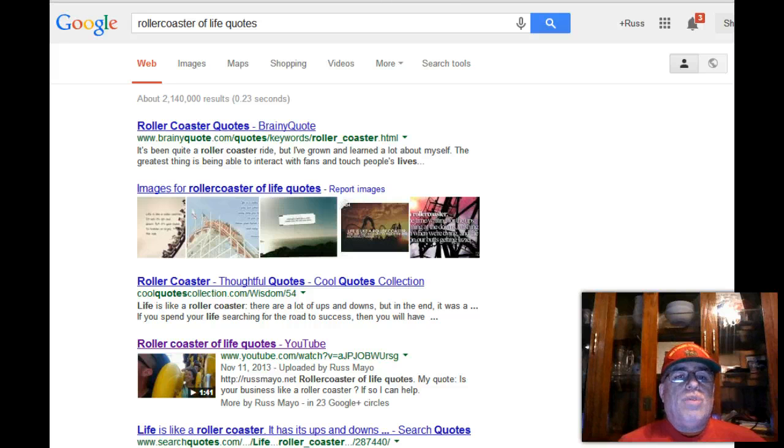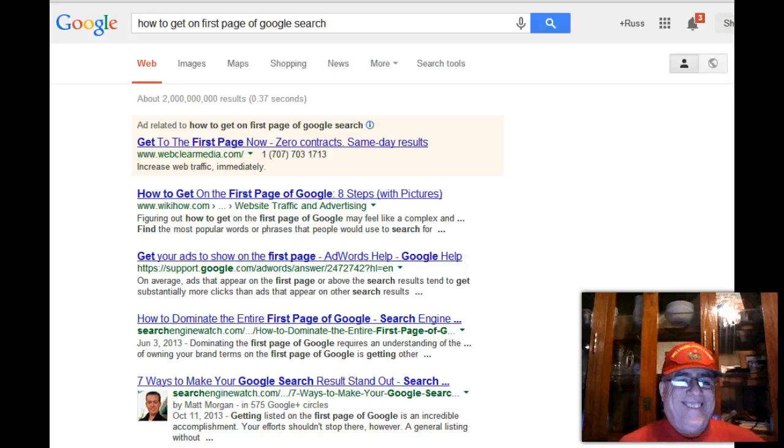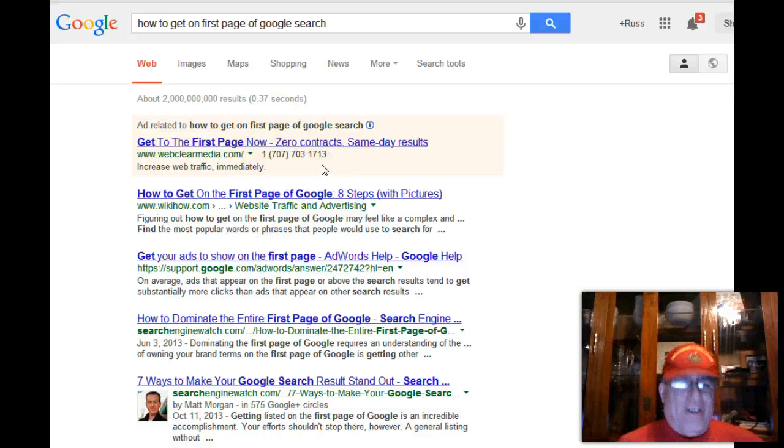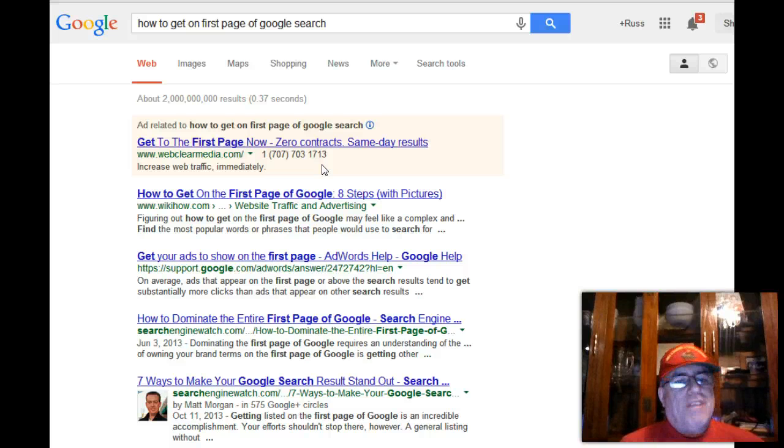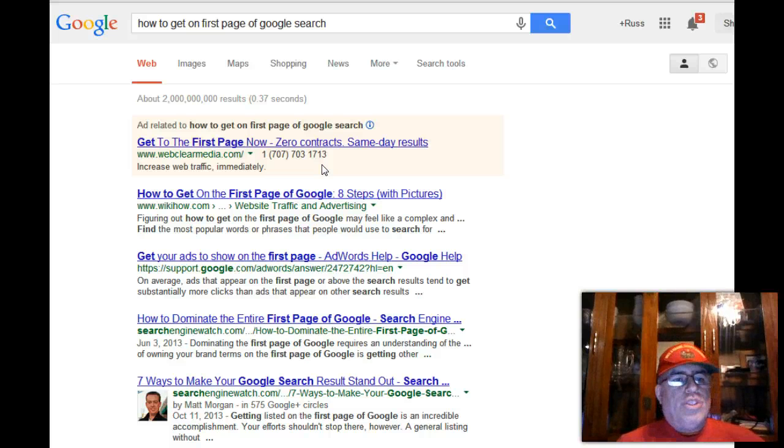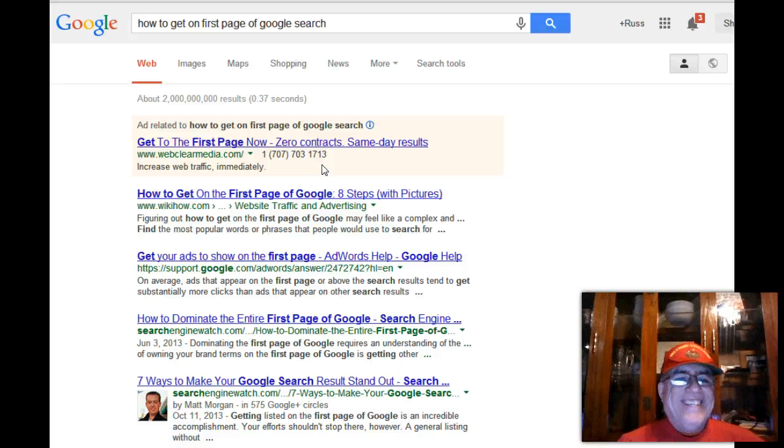It was the 10th page of Google before there was another video. That's the secret. That is how you get on the first page of Google. Don't try to go after "how to get on the first page of Google."